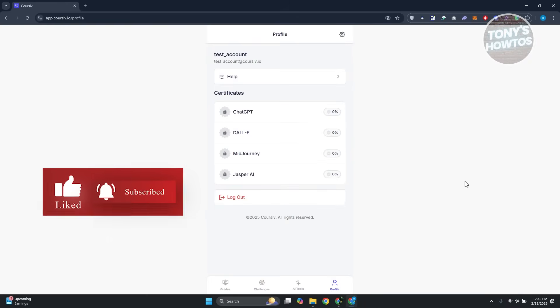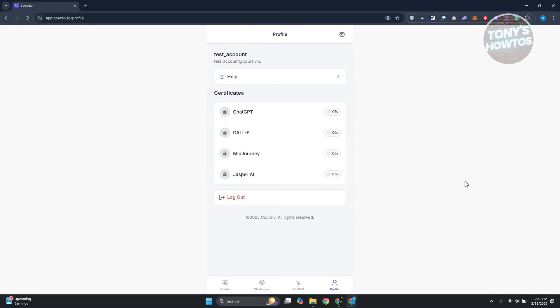Once you've logged into your account, this is what you'll see. The first thing is your profile, which gives you an overview of what is currently happening on your account and different ways to get assistance or access your settings. It will show you your certificate progress — right now I have ChatGPT, MidJourney, Email Journey, and Jasper AI, and it shows my current progress on those specific topics.